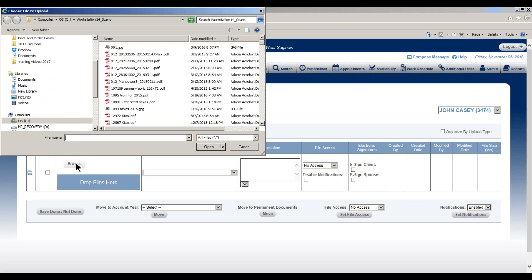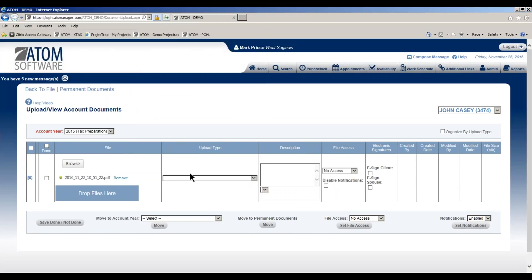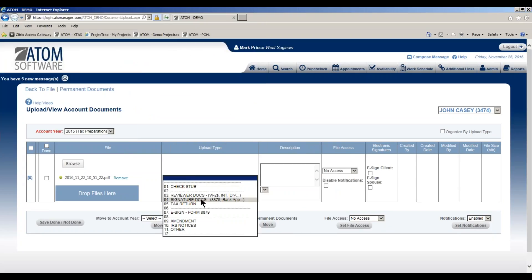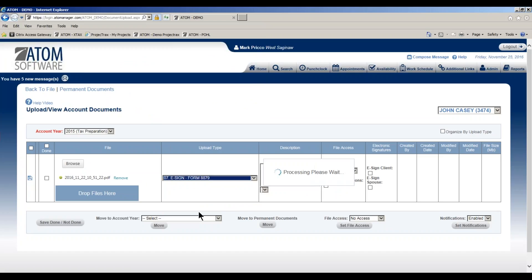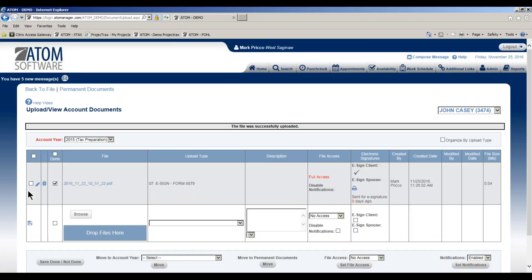First, you're going to upload a document. Browse and grab it. In this example, I have an upload type called e-sign form 8879. I've had it default to give the client full access to that document, and you can do that in your admin account uploads page. I'll check the box for e-sign client and then save.